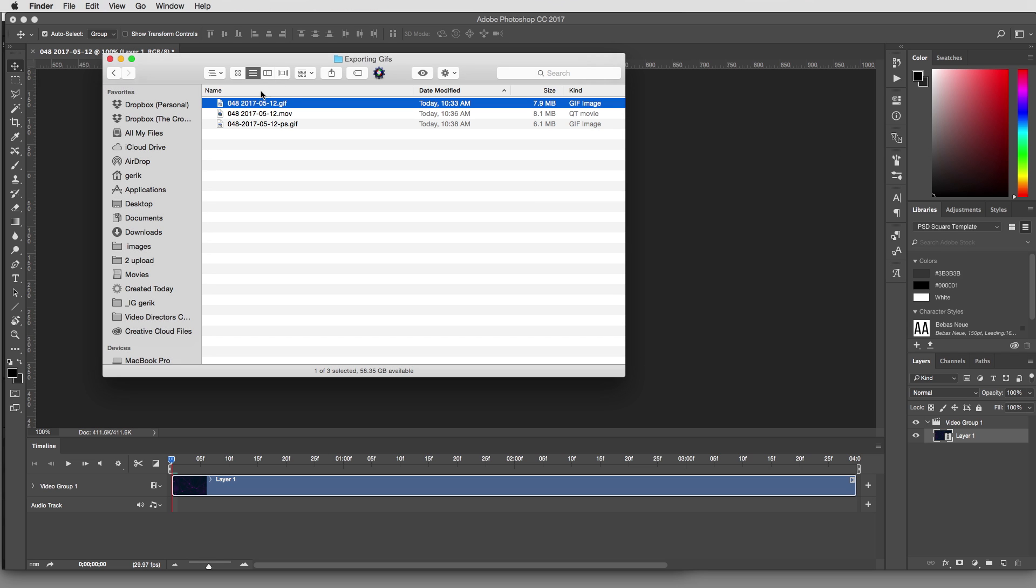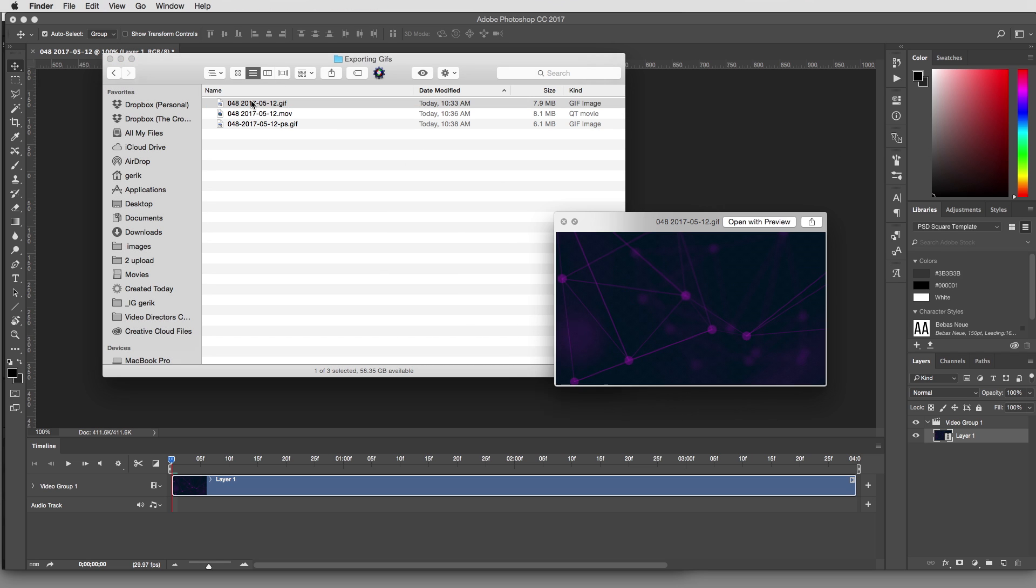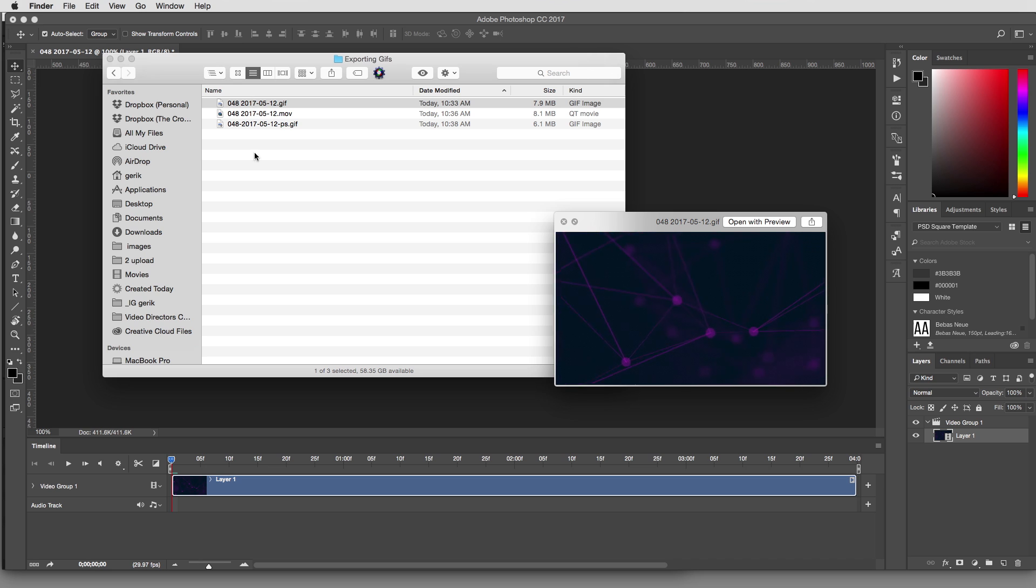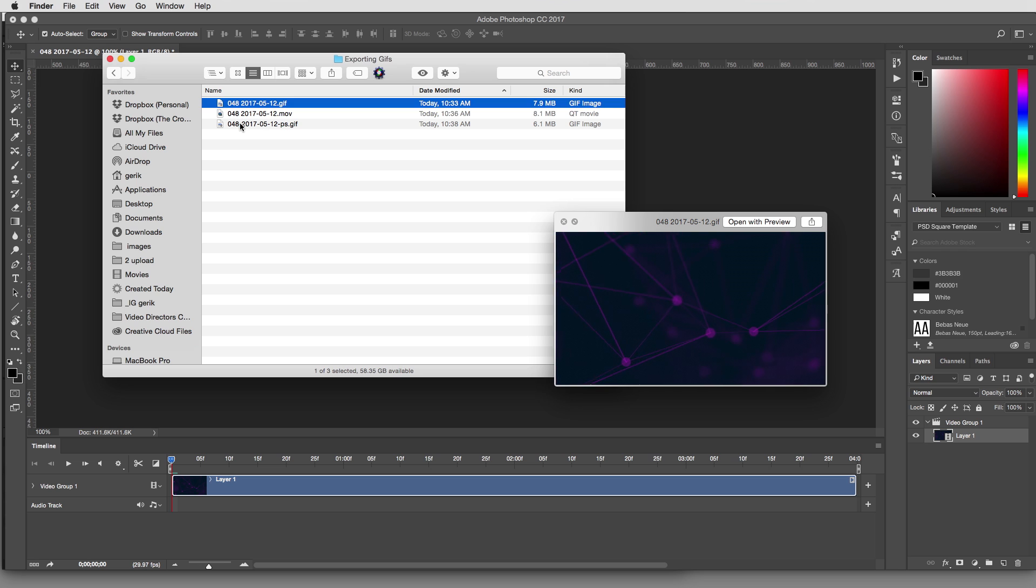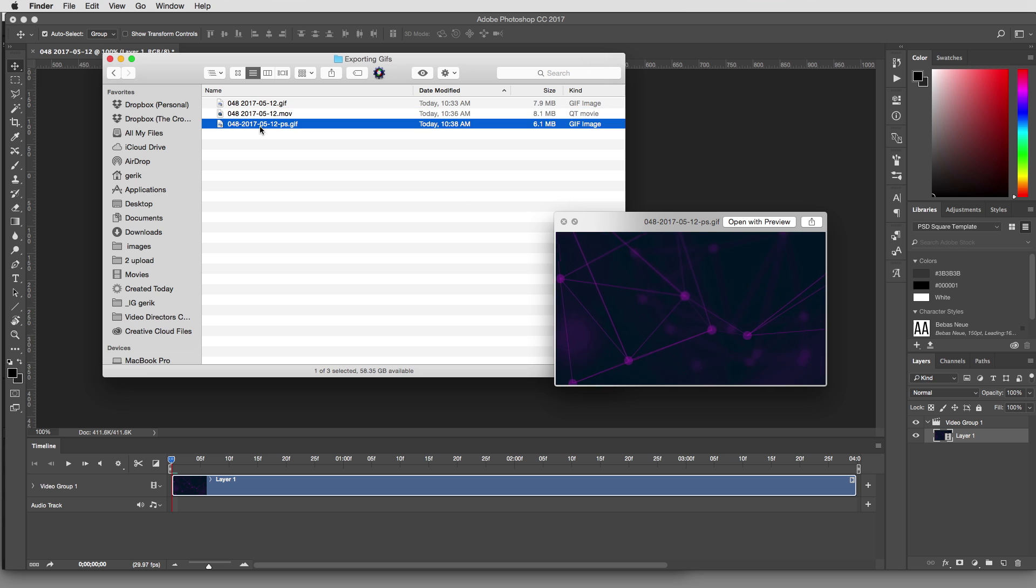So we have our two GIFs now. We have our first one that came out of After Effects using GIFGUN. And then this one right here came from Photoshop.